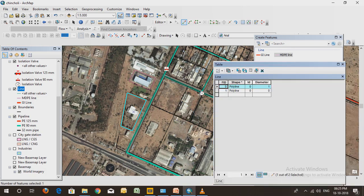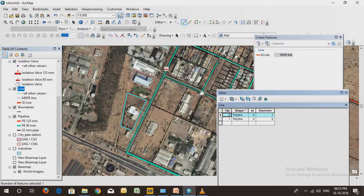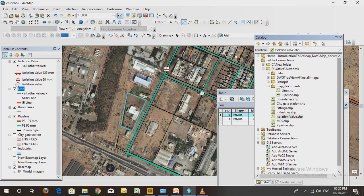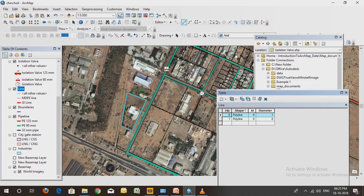When you created the shape field in the catalog, whatever columns you have added will come in this attribute table. The rows show all those things that you have added in the network. That network will come as rows in the attribute table.